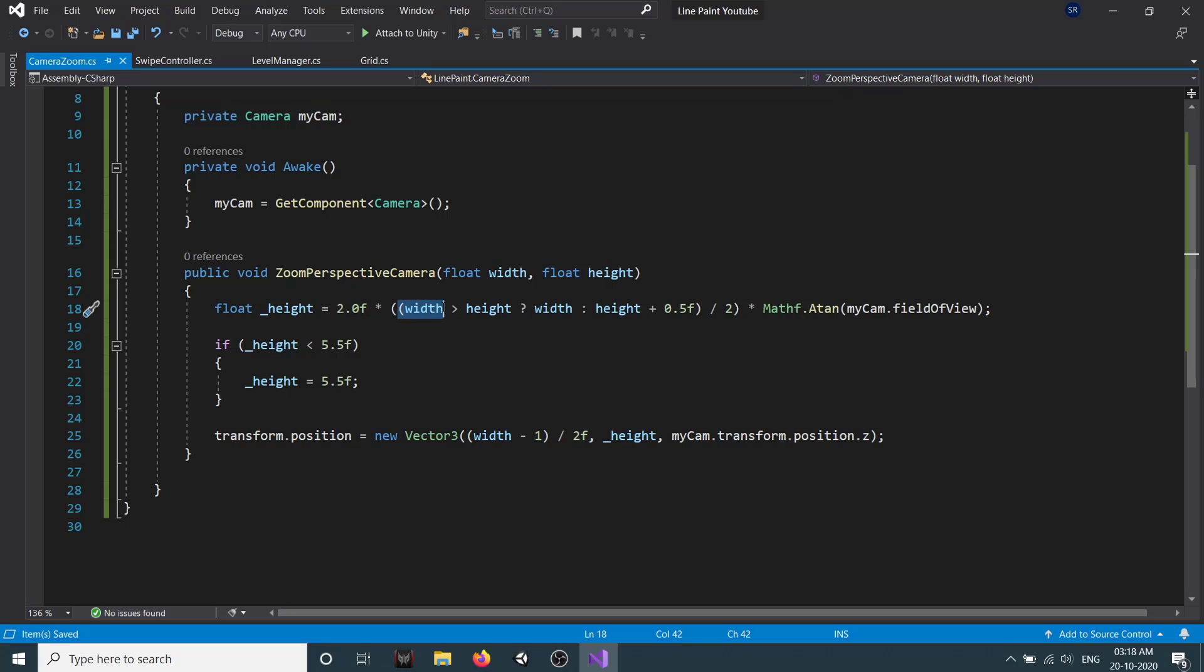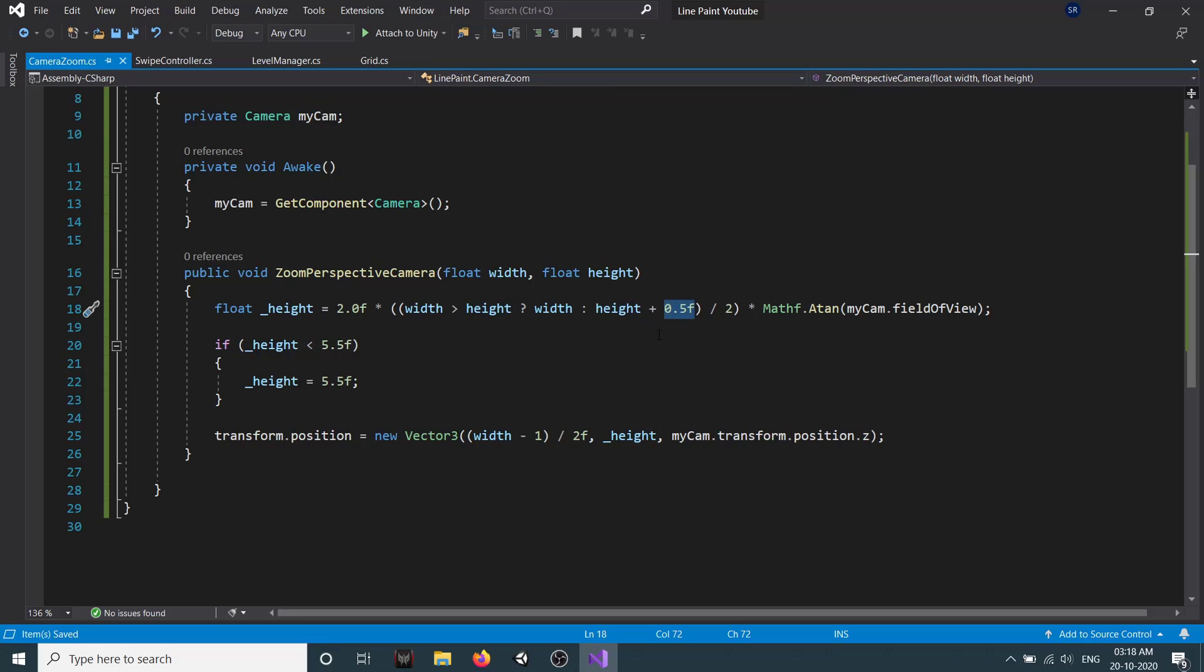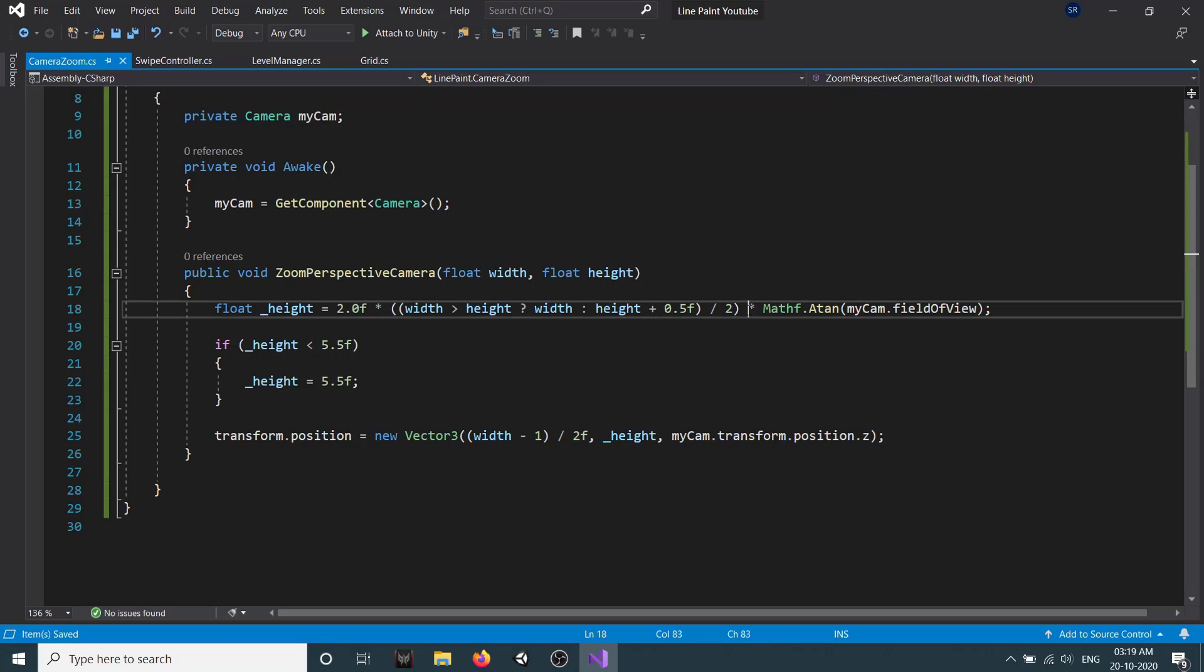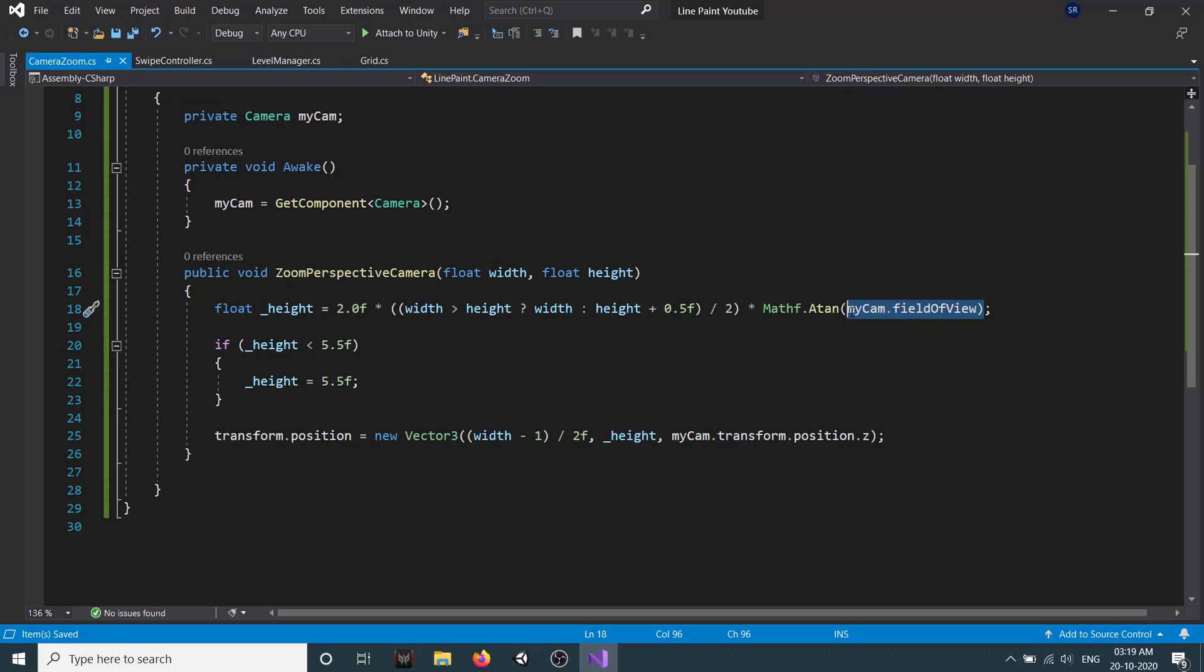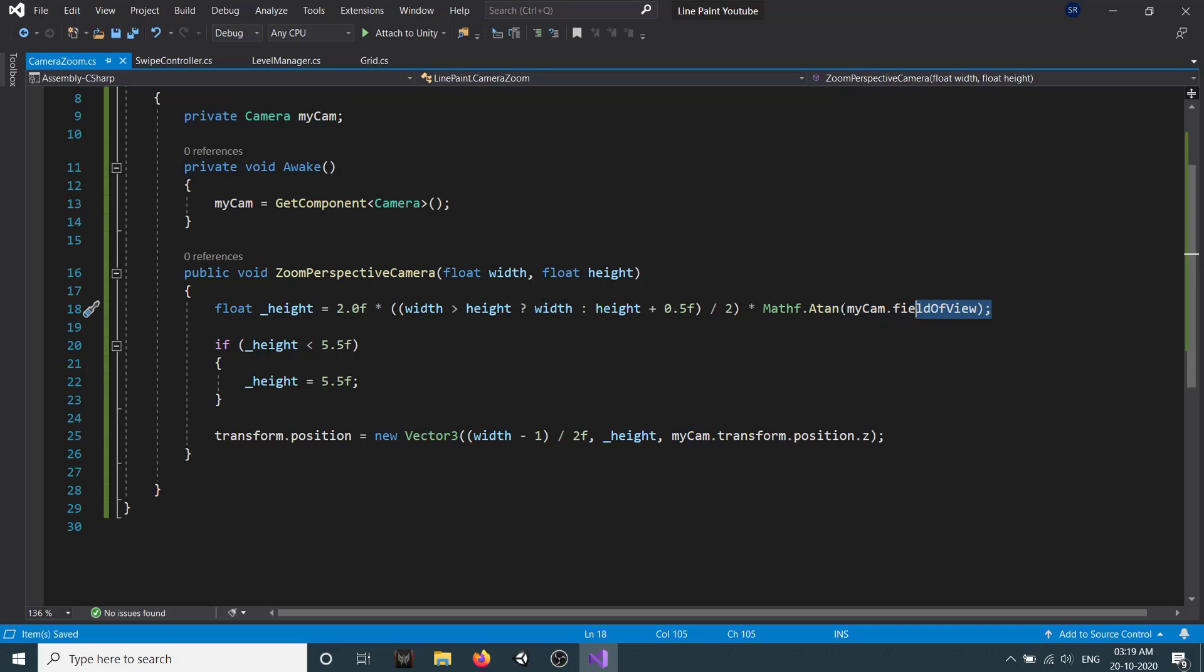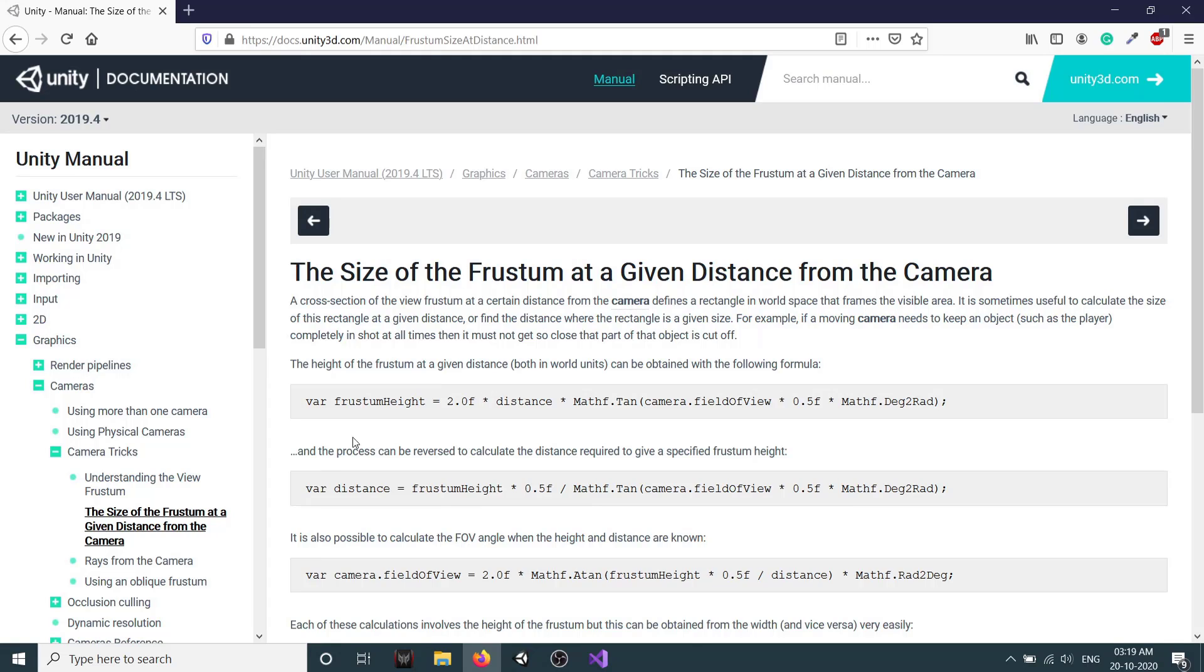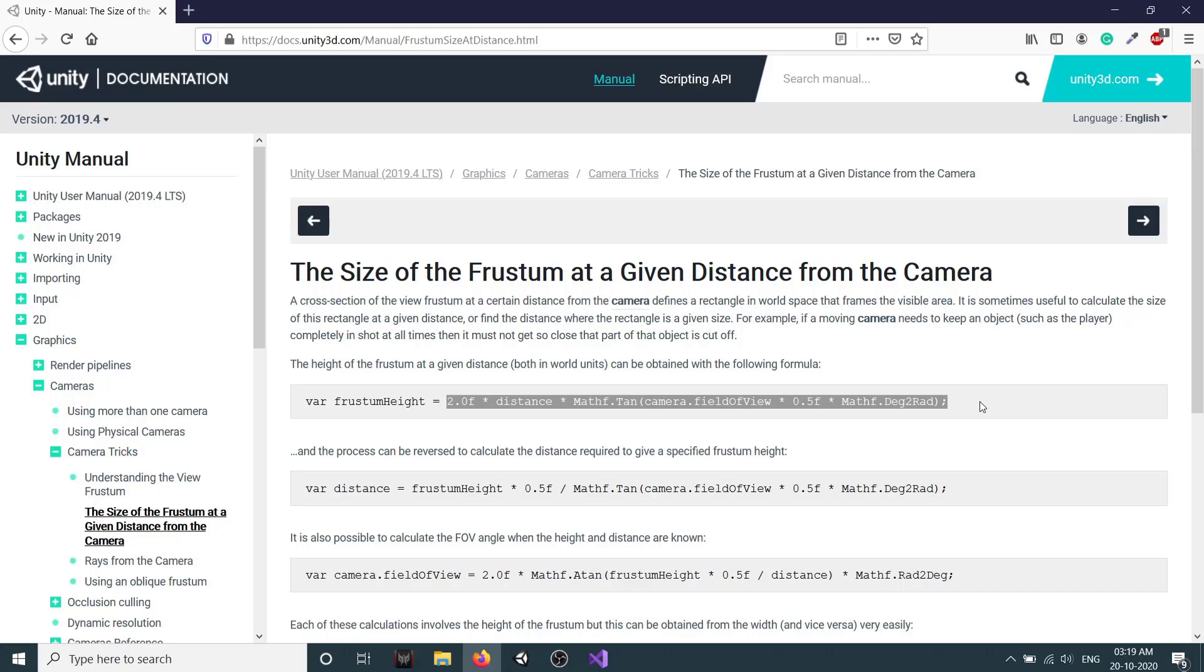We first check whether our width is greater than our height. If it is true, then we use width, else we use height, and we add 0.5 to it, then divide everything by 2. The reason we divide by 2 is because our camera is at the center of our level. We multiply it with Math.Tan, and this is the angle of our camera. This formula I got from the Unity manual, the size of frustum, and this is the formula which I have used.